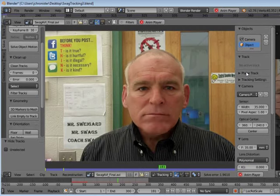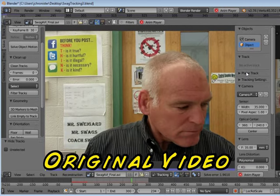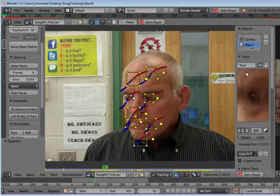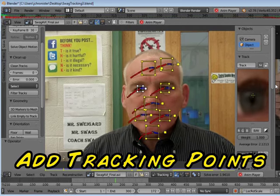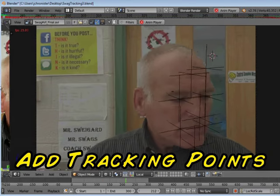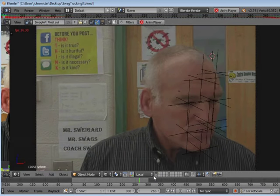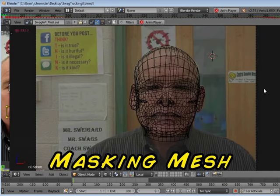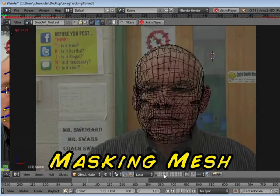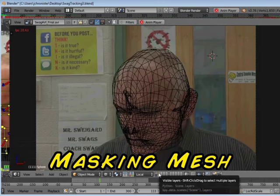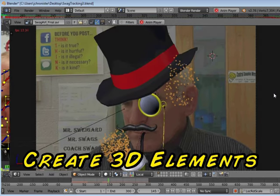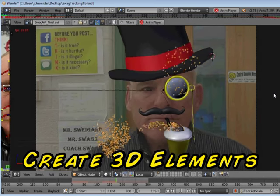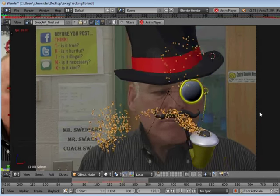Here's the process: start with the original video, add tracking markers, then a masking mesh. Finish by creating the 3D element and rendering a video.